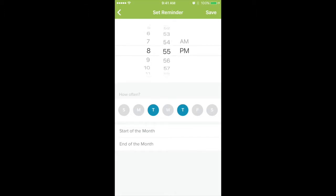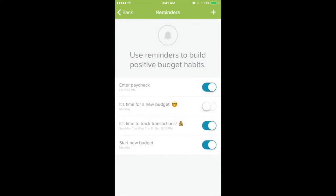Maybe you want to set it up to remind you at 8 o'clock every single night to enter the transactions from the day. So save it, and now it's going to pop up with 'it's time to track transactions.' Every single day it'll pop up at 8 o'clock and I'll get a notification to log in and put anything I spent into EveryDollar.